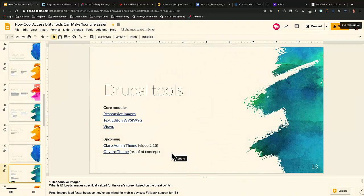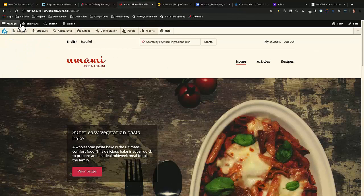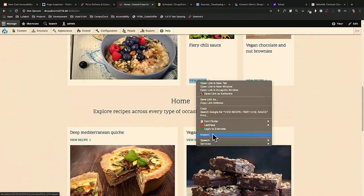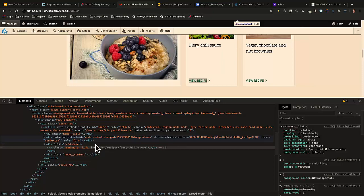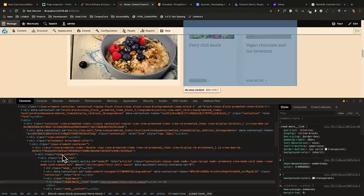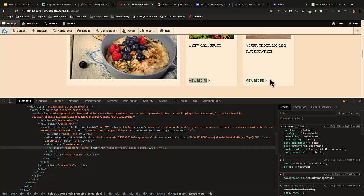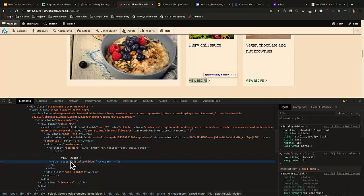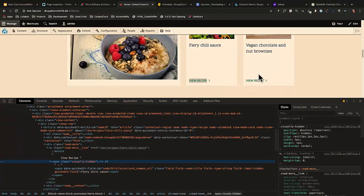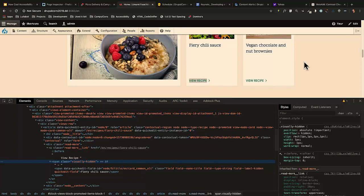Views can be used for accessibility. If I go to the homepage of this Umami recipe site, a view might show 'View Recipe' links repeatedly. What would happen for a screen reader is they'd see a list of links saying 'view recipe, view recipe, view recipe' over and over — not helpful. But in views you can set visually hidden text so the screen reader reads 'View Recipe: Fiery Chili Sauce' and then the next one with its name — helpful for them, but visually we just see 'View Recipe.'